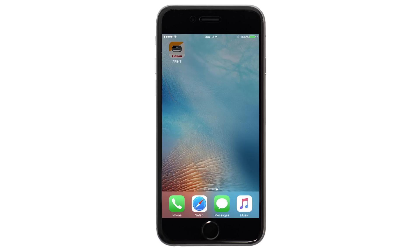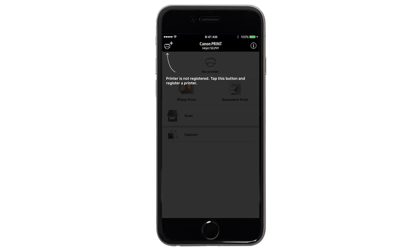Now, let's open the Canon Print app. Check to see if your printer appears at the top of the screen. If it does, the setup is complete.